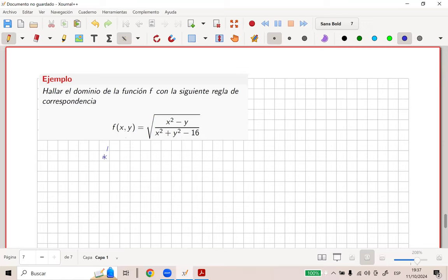Entonces, tengo que ver que X cuadrado menos Y, sobre X cuadrado más Y cuadrado menos 16, sea mayor o igual que cero. Tendríamos esa relación.